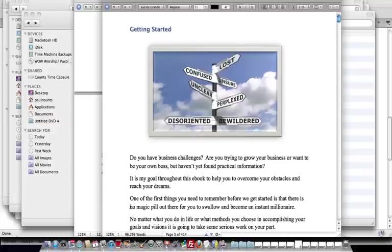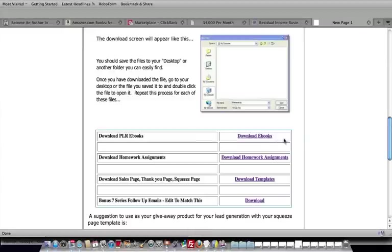Because if you actually had to sit there and write out 95,000 words of content, it would be obnoxious and there's no way that you would probably ever get it done. And so we're really expediting your product creation here with this.